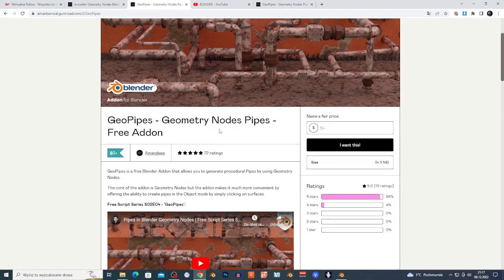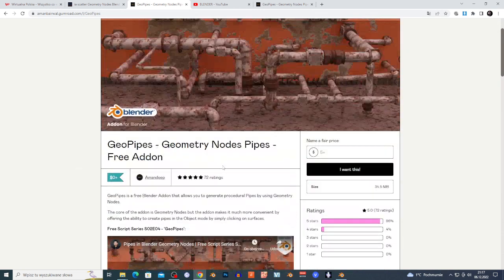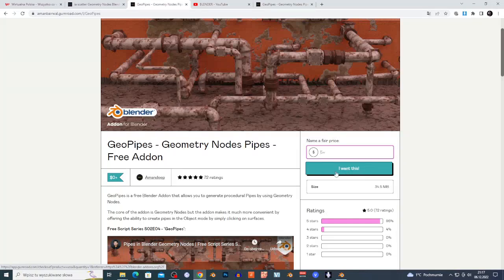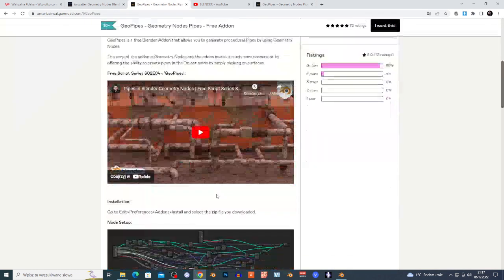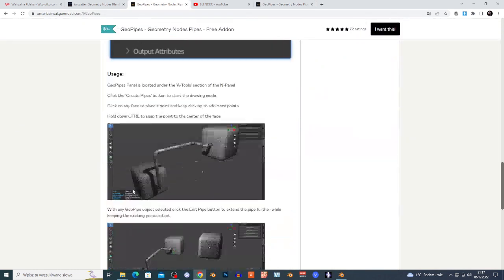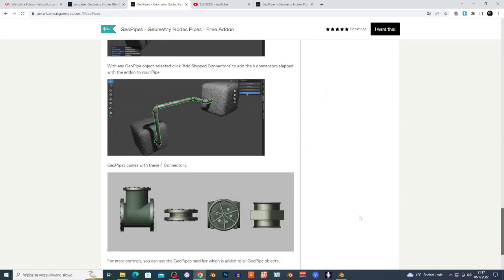It's called GeoPipes — I'm gonna put the link in the description. It's basically free; you just tap right here, enter zero, choose 'I want this', tap your email, check your email, and you'll get a link to download the zip file. This is the add-on — it's geometry nodes-based and it's great for creating pipes and connections.